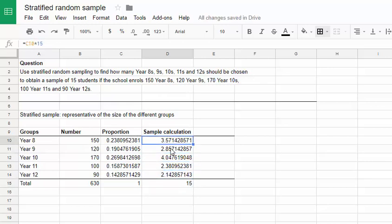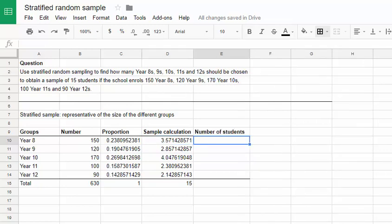Now of course we can't choose 3.57 year 8s or 2.86 year 9s. So what we need to do is round those over to get our proper value for the students that we'll choose for our stratified sample. I'm going to call that column number of students.